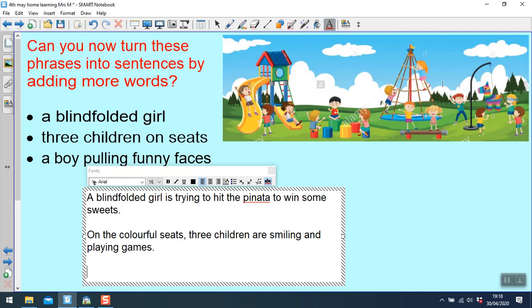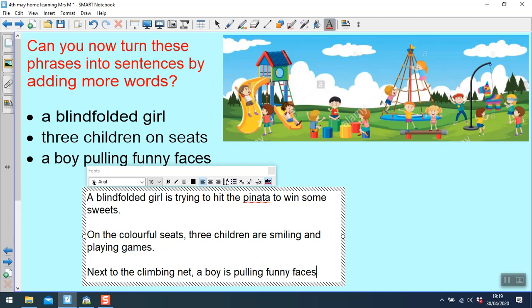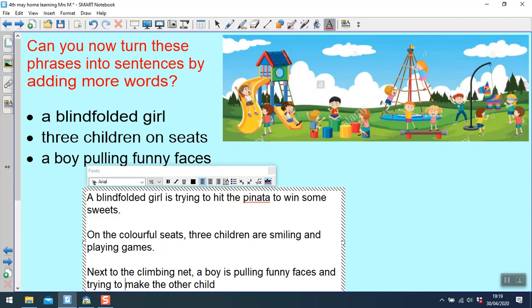Then over here are boys pulling funny faces. I might describe them a little bit. So the boy, or I might say next to, so where he is, next to the climbing net, a boy is pulling funny faces and trying to make the other children laugh.